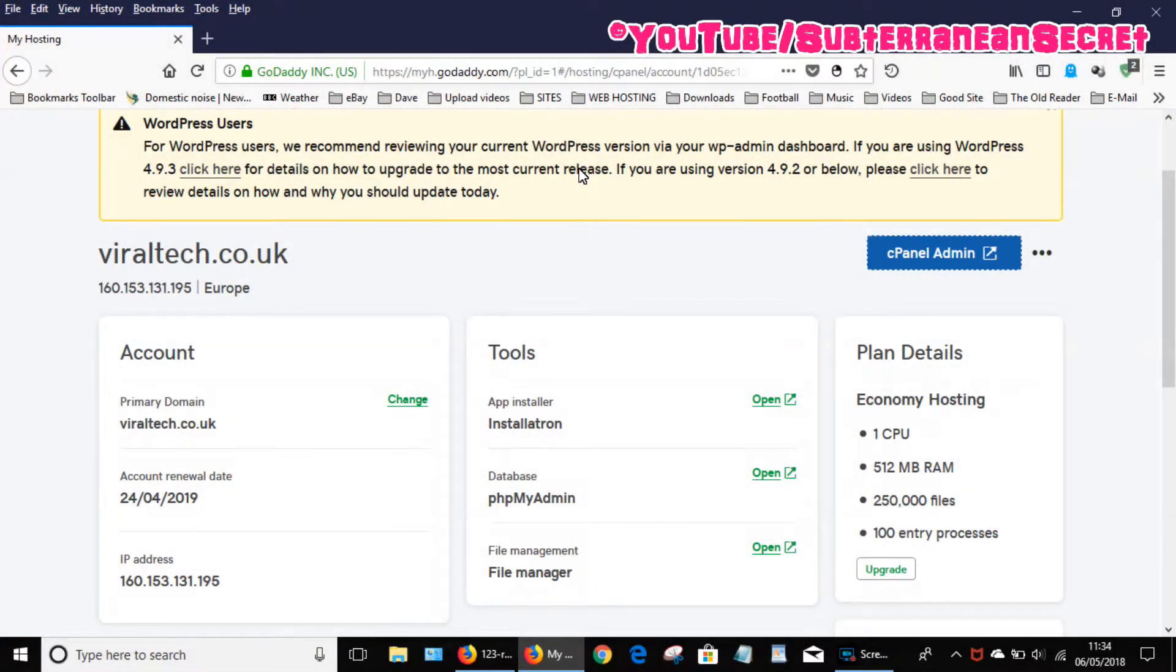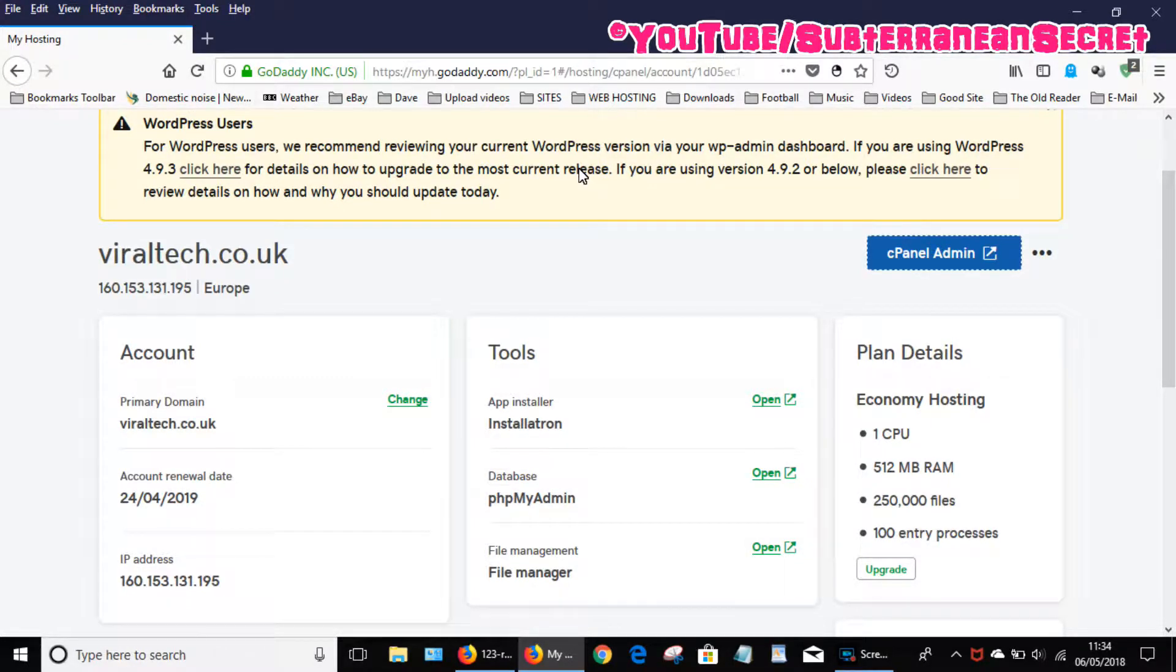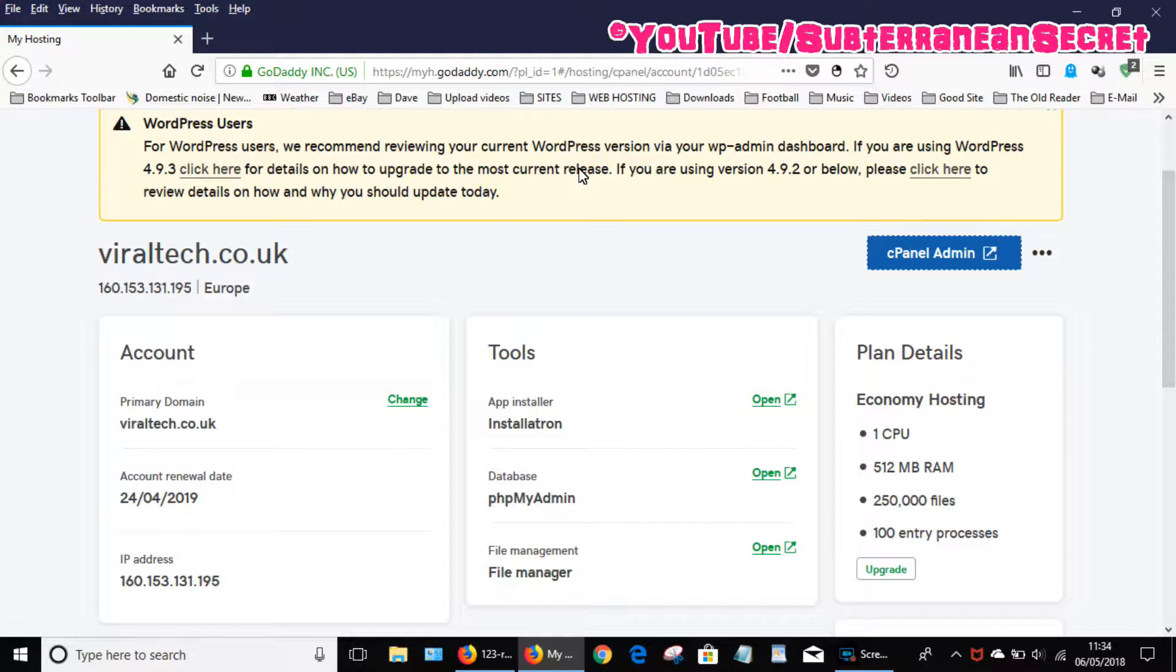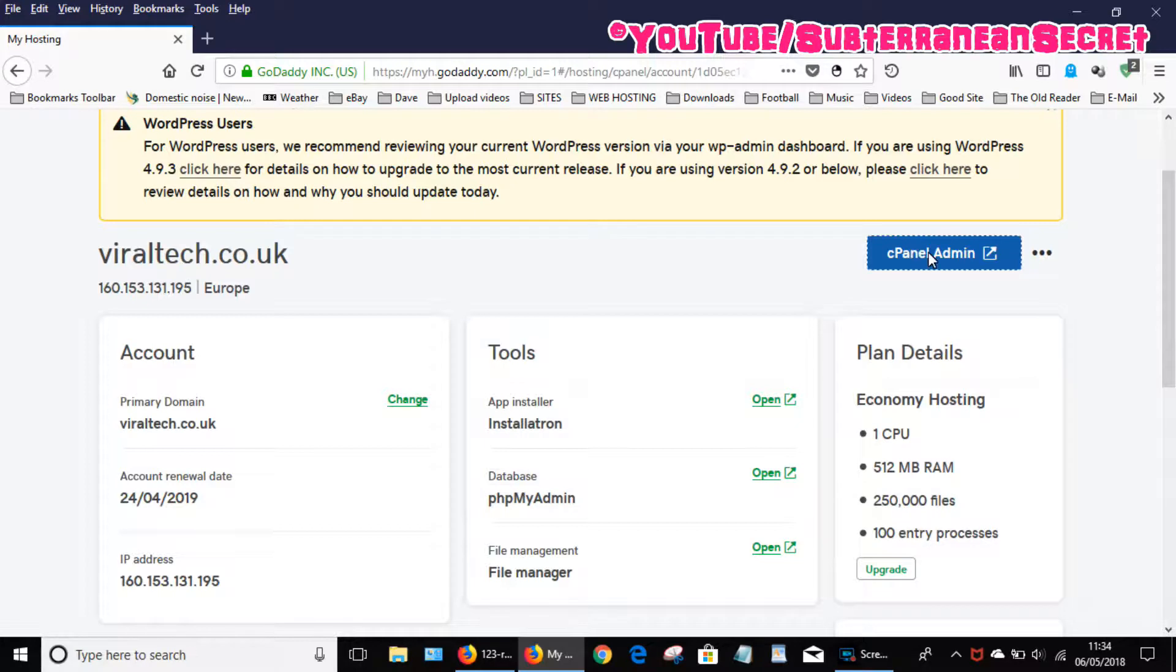Okay, in this video I'm going to show you how you can add your GoDaddy name servers to your 123 reg account if your domain name is hosted with them and you're hosting with GoDaddy. So log into your GoDaddy account as normal, then select your control panel.